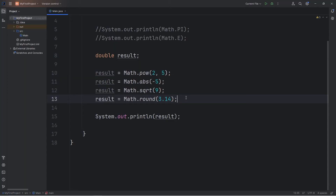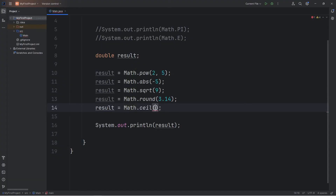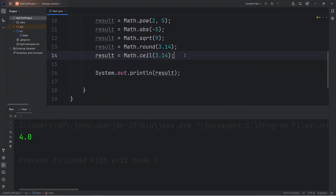To always round up, there's the ceiling method — Math.ceil. Again, I accidentally used lowercase m; it's capital M. Let's round 3.14 up to the ceiling. So 3.14 rounded up is 4.